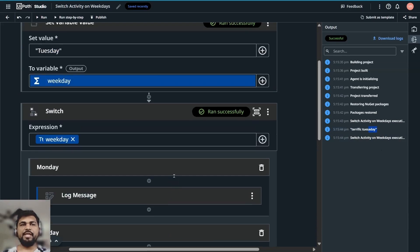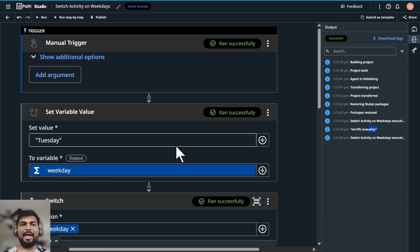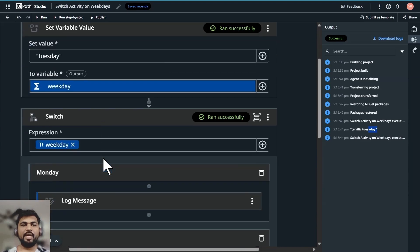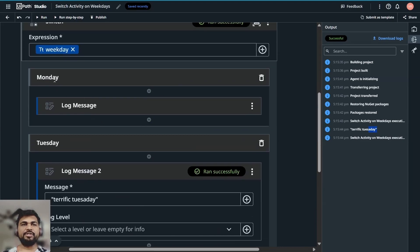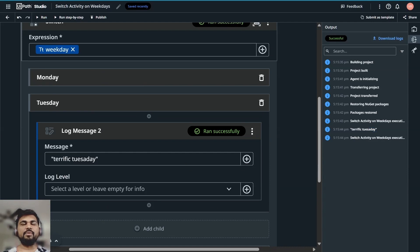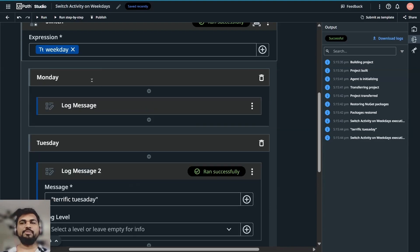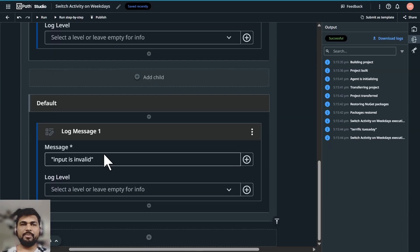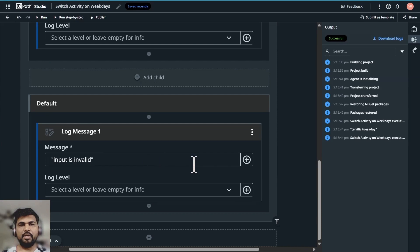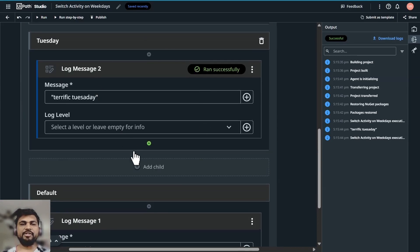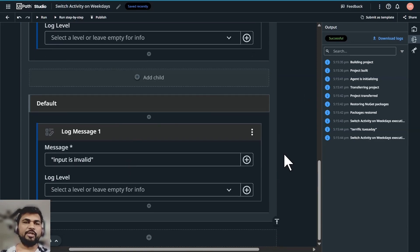Something important to remember: the switch statement acts like a condition. It takes an input expression containing some value and matches it with specific conditions like Monday, Tuesday, Wednesday. You cannot write if-else expressions here — it must be a specific value, a specific string, or a number value. Your task is to add all seven days. I've added Monday and Tuesday; try adding Wednesday to Sunday and let me know in the comments if you achieve it.